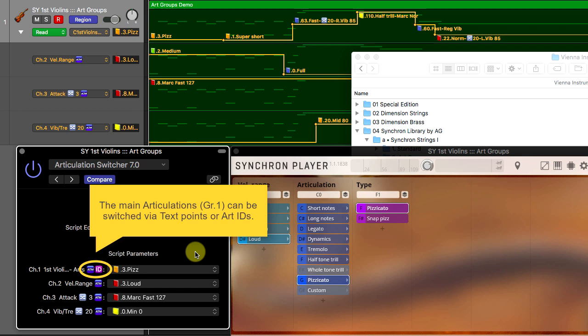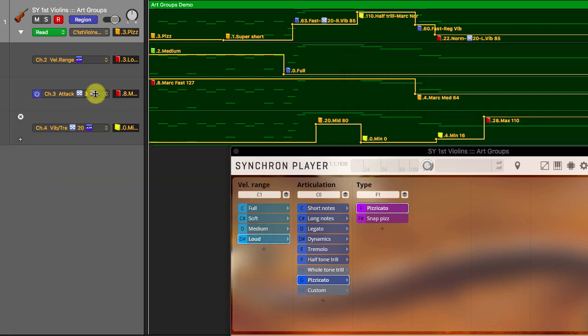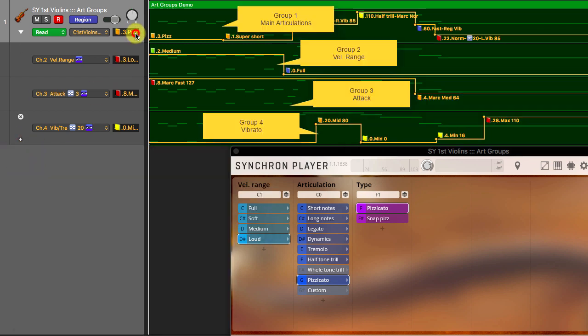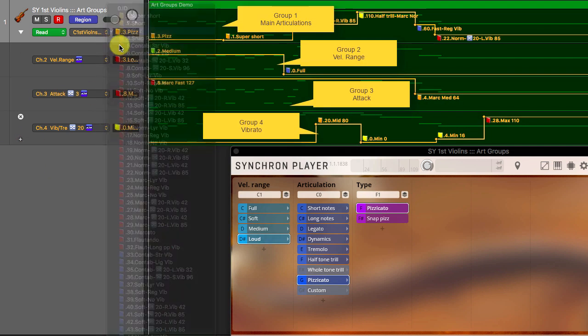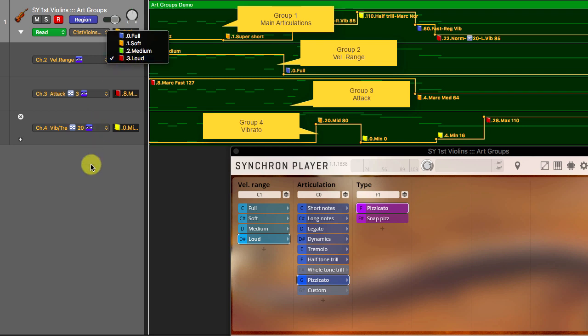By the way, the first group Articulations can be switched via text points or via Articulation IDs. Let's audition this demo.